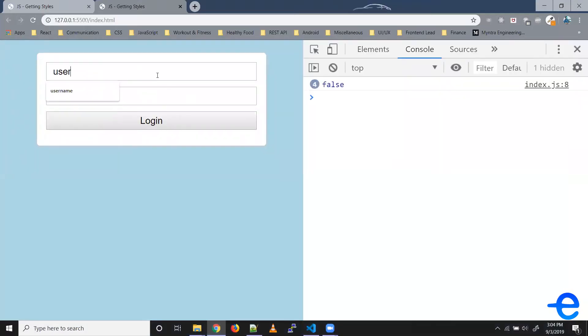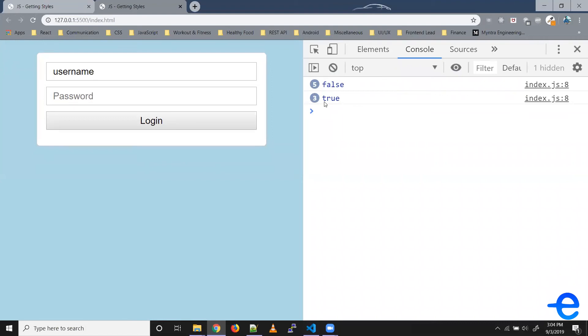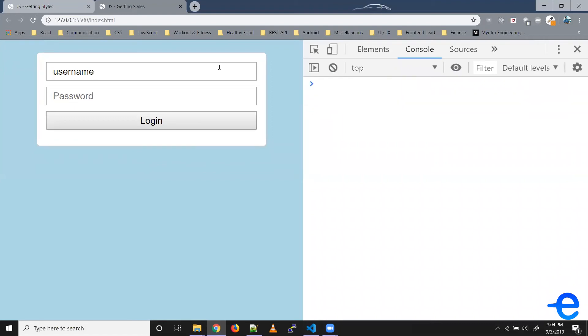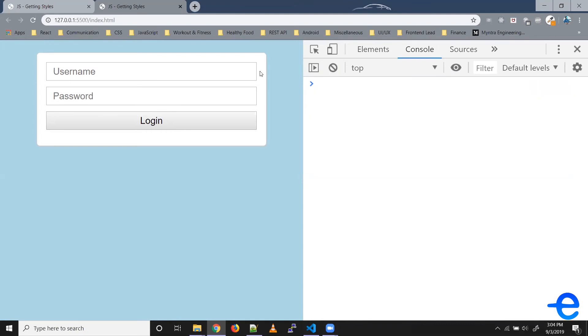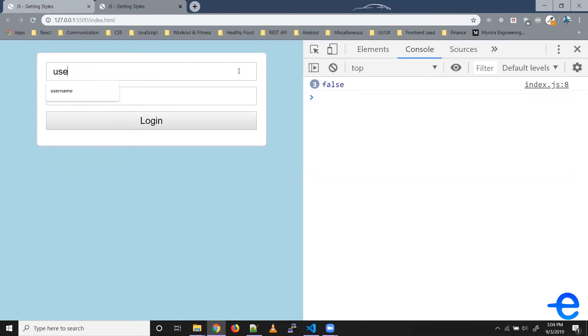So now when I write 'username', it was false for the first five characters. The moment it reached six, it gave us true. So let's try it again.